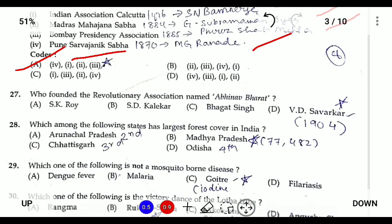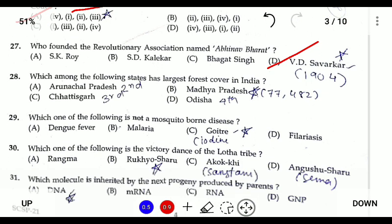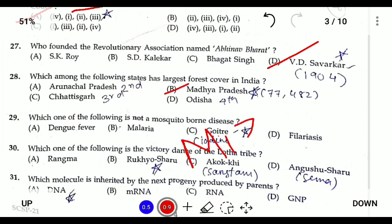Question twenty-seven: who founded the revolutionary organization Abhinav Bharat? It was founded by Veer Savarkar in 1904. Question twenty-eight: which state has the largest forest cover? In terms of area, Madhya Pradesh has the largest forest cover. However, in terms of percentage, Mizoram ranks highest. In terms of area: Madhya Pradesh is first, Arunachal Pradesh is second, Chhattisgarh is third, and Odisha is fourth.